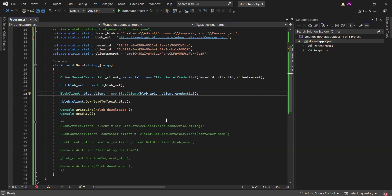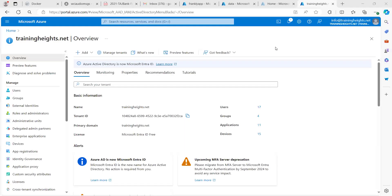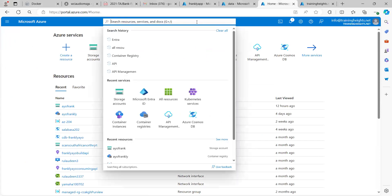So let me go to my Edge browser, my Azure portal. The first thing you need to do is to create your application object. You create that by going to App Registrations, so you need to come over to Active Directory — Microsoft Entra ID.